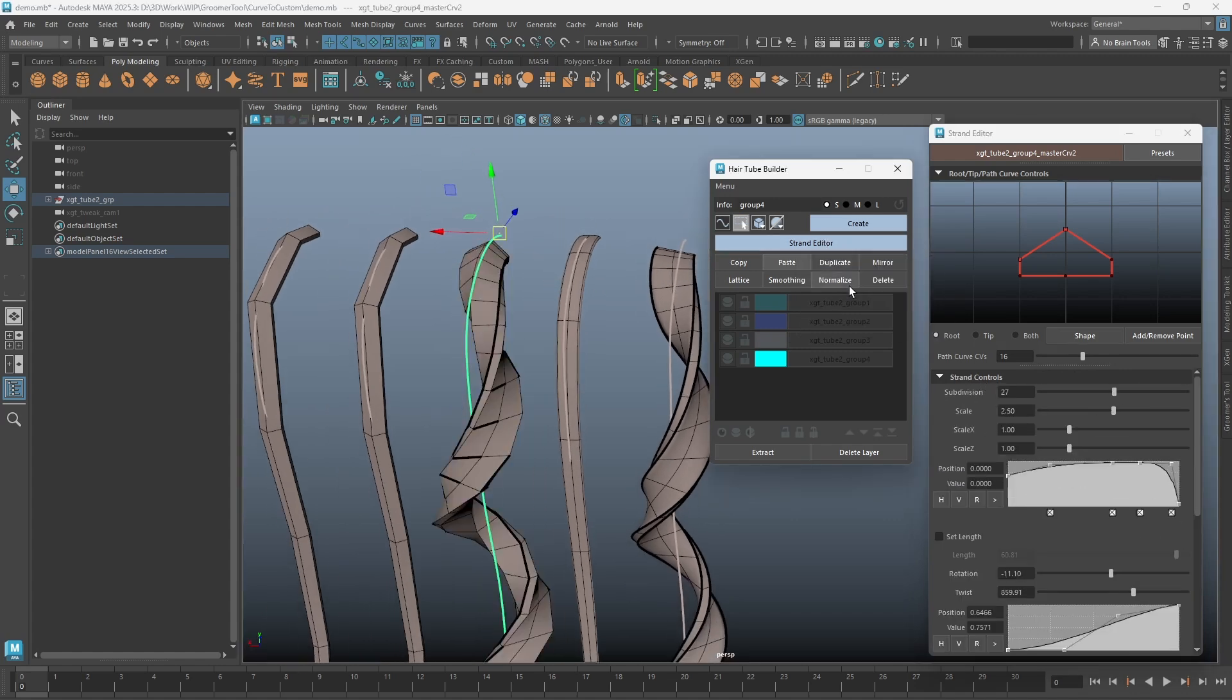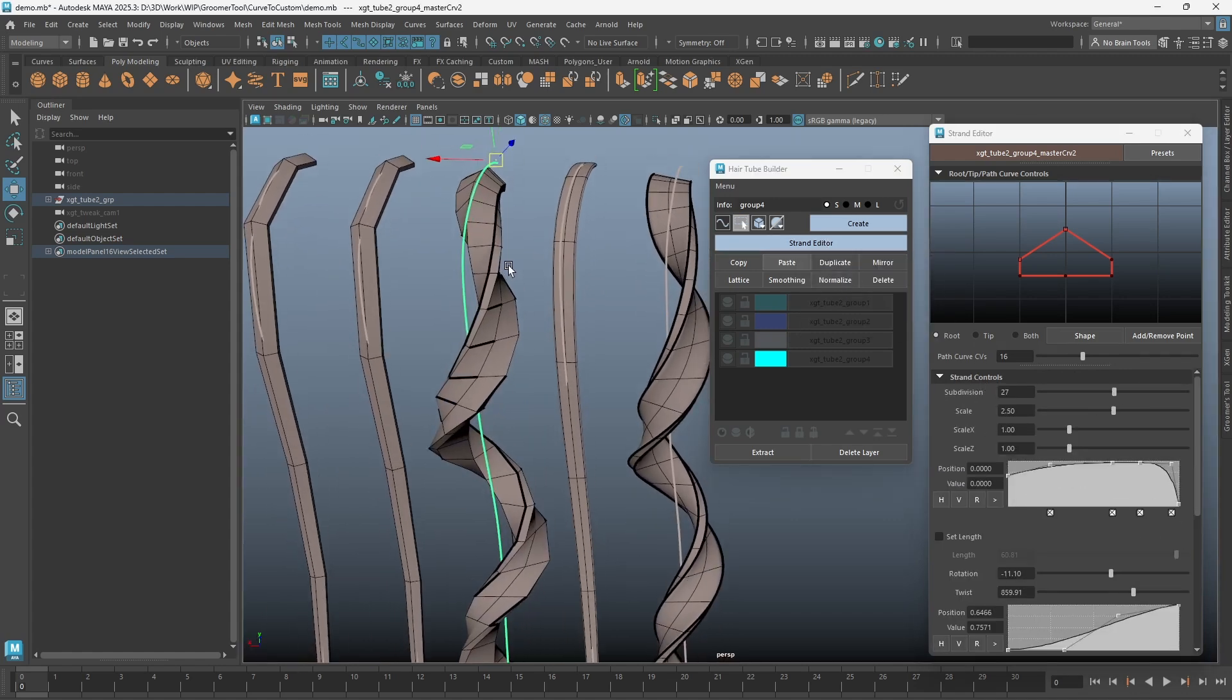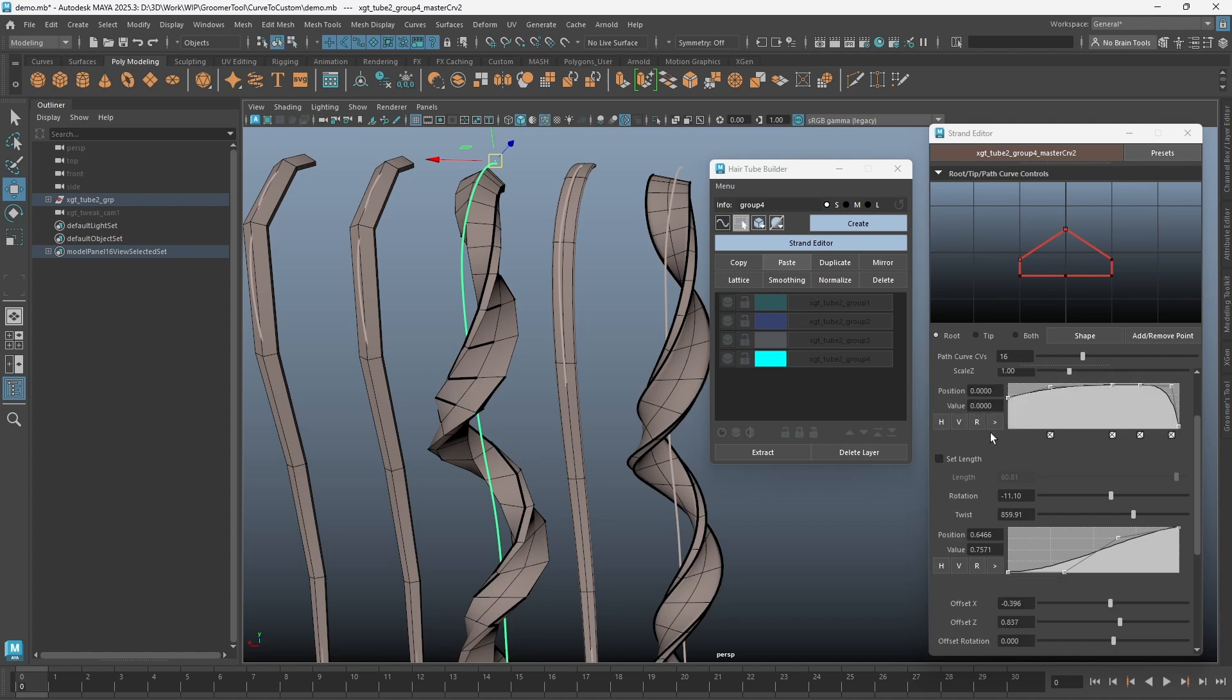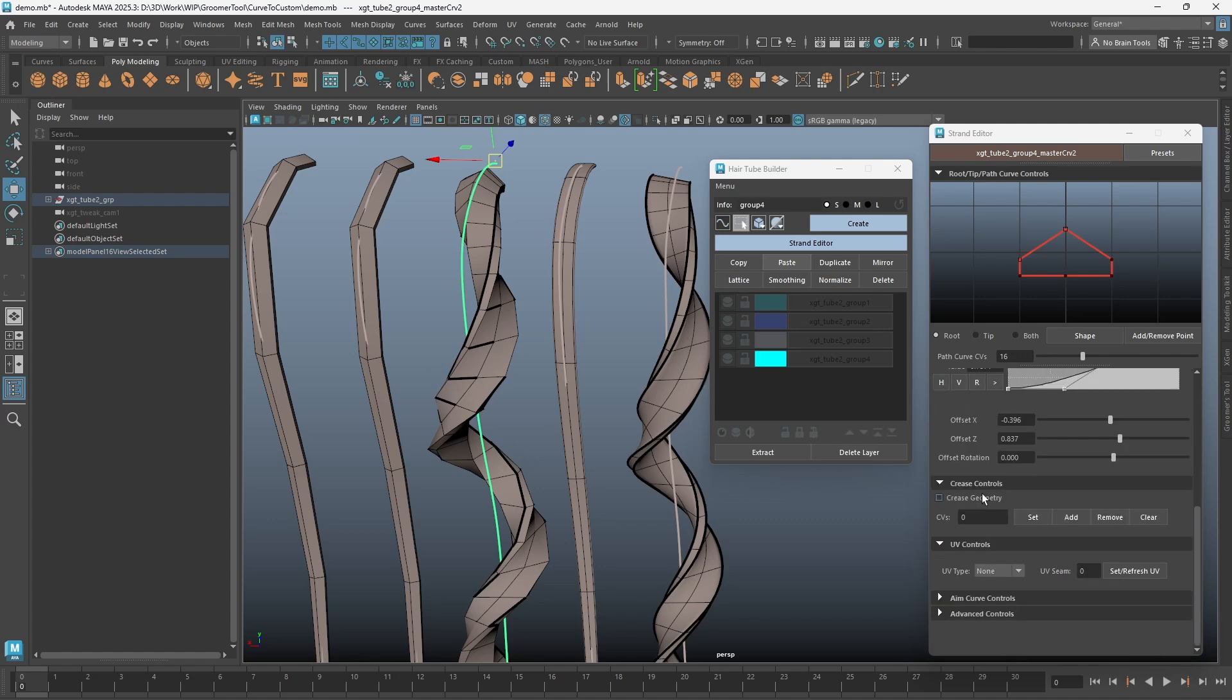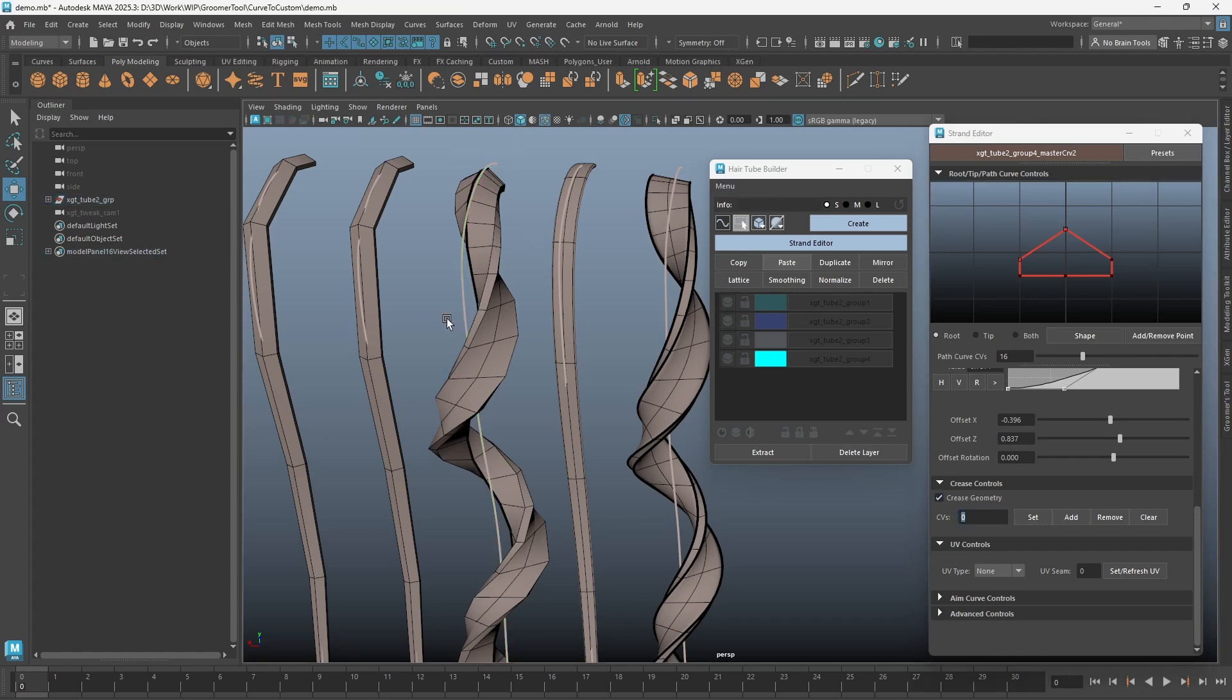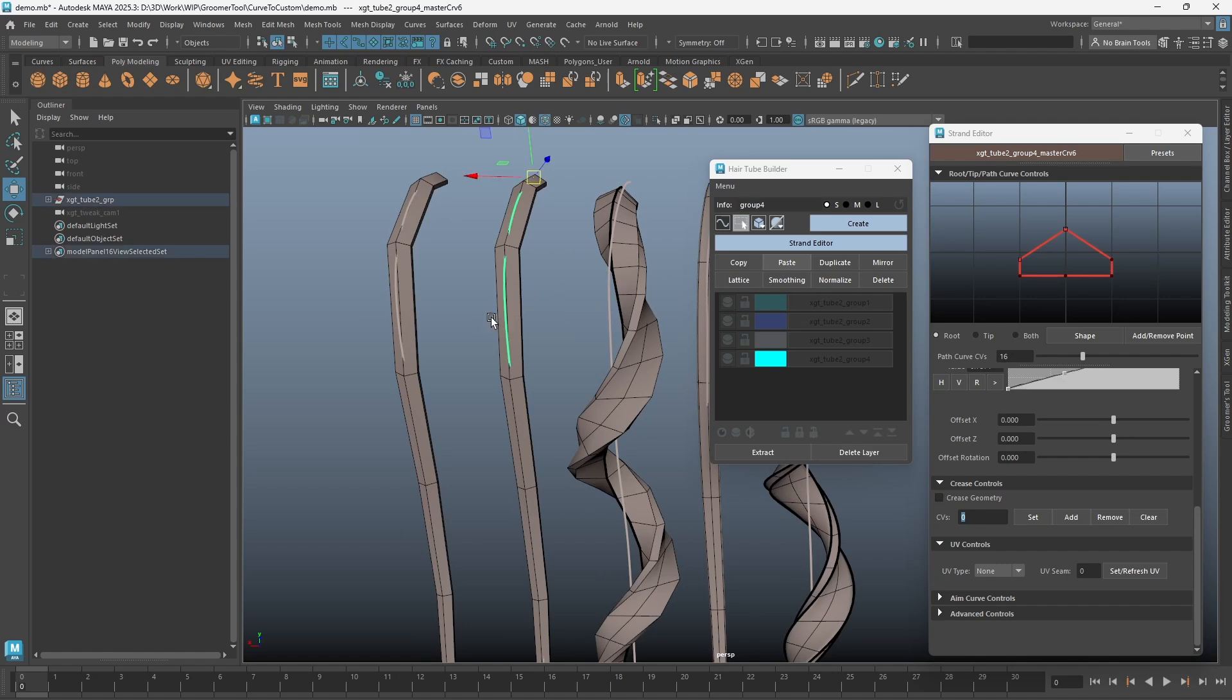Worth mentioning here: if you choose to paste only attributes but had crease preview on, you will sometimes see this weird thick edge happening. This is because the crease settings are not included in the paste-only attribute options. Just click on the crease geometry checkbox to fix this. The other two pasting options are pretty straightforward.